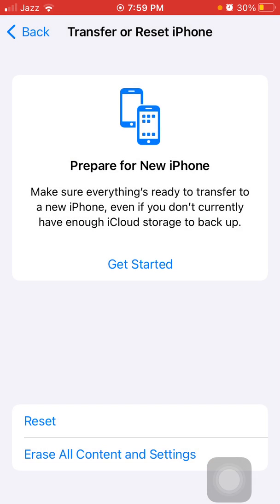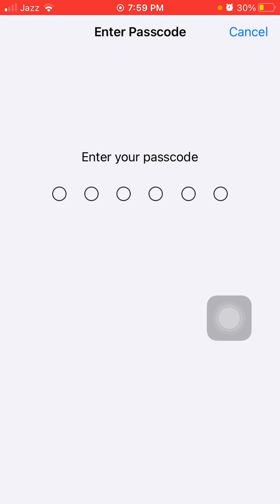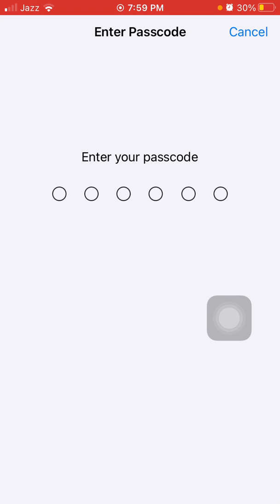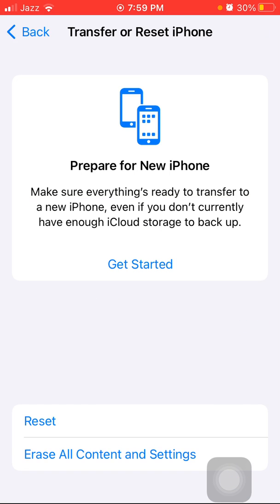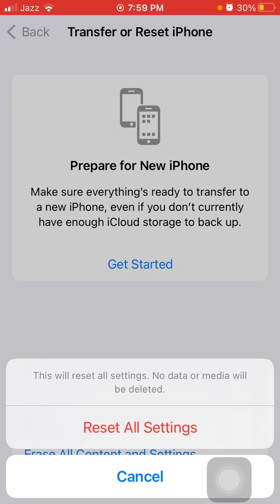This process will delete all your customized settings to default settings, but know that no media will be deleted. Here we have to put the iPhone passcode and tap again Reset All Settings to confirm.